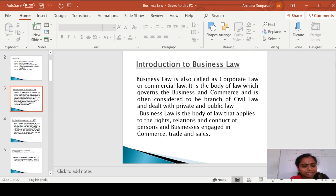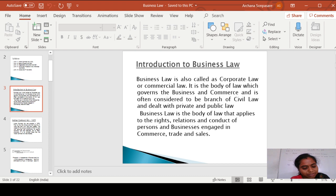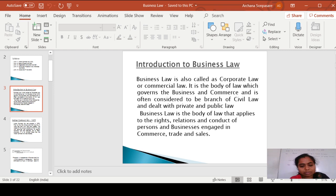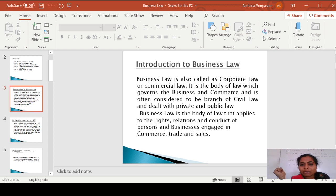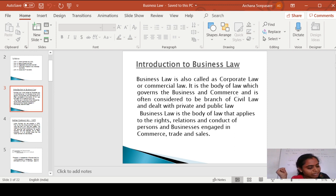Mercantile law is nothing but it is a bank of law which deals with the rights and obligations of a mercantile person. The scope of mercantile law is very large — it includes law of contract, sale of goods act, partnership, and negotiable instruments. These are the parts of this mercantile law.